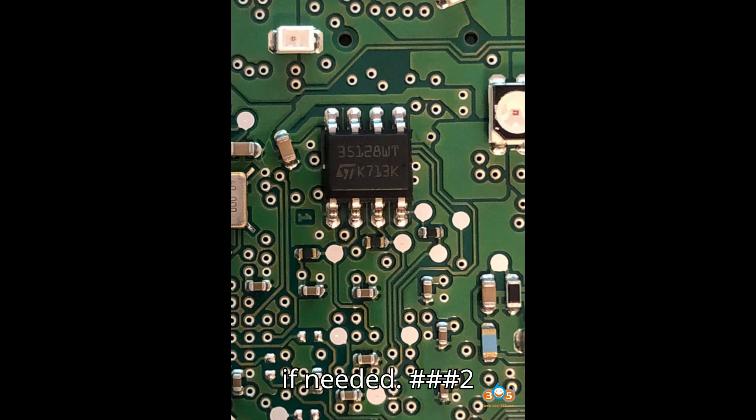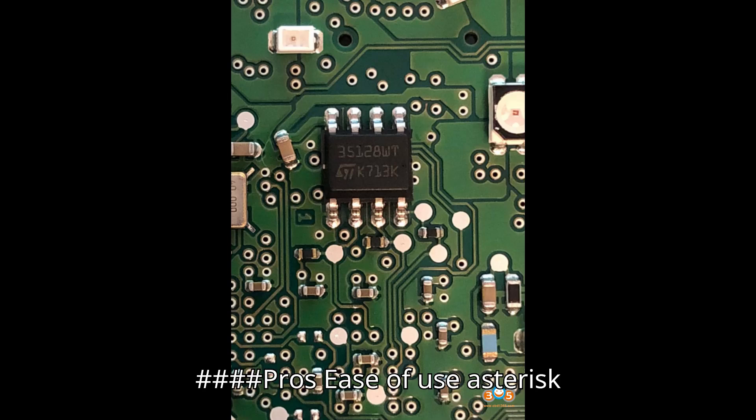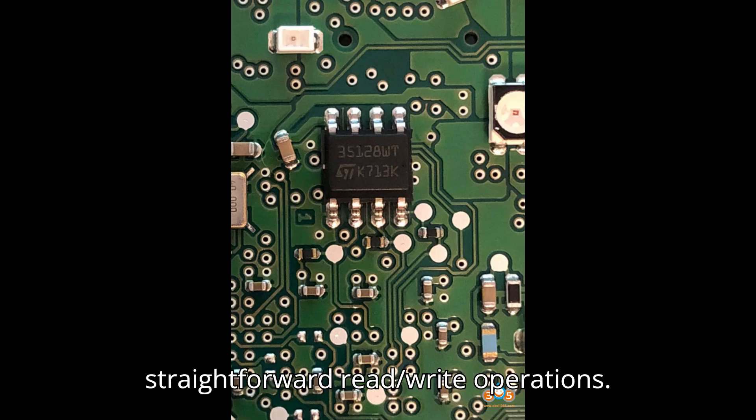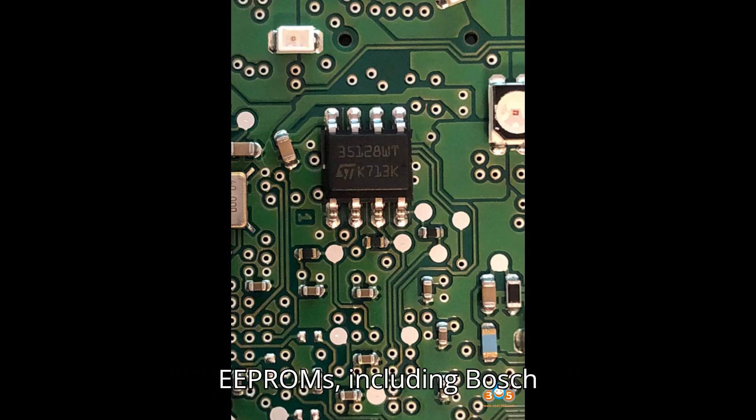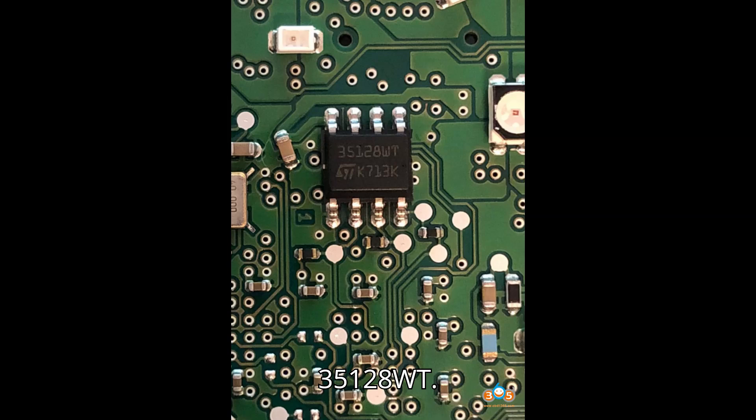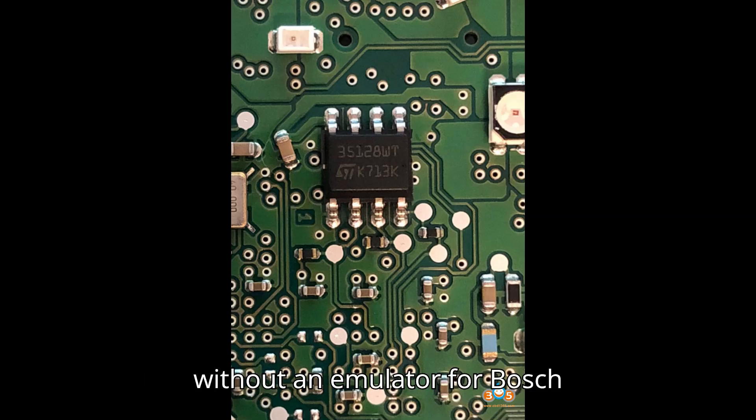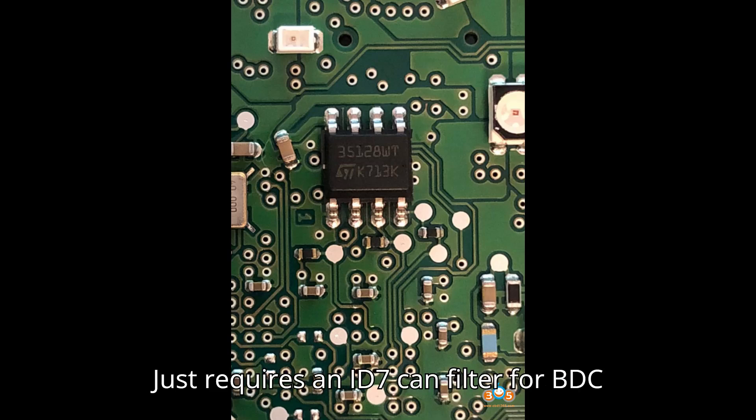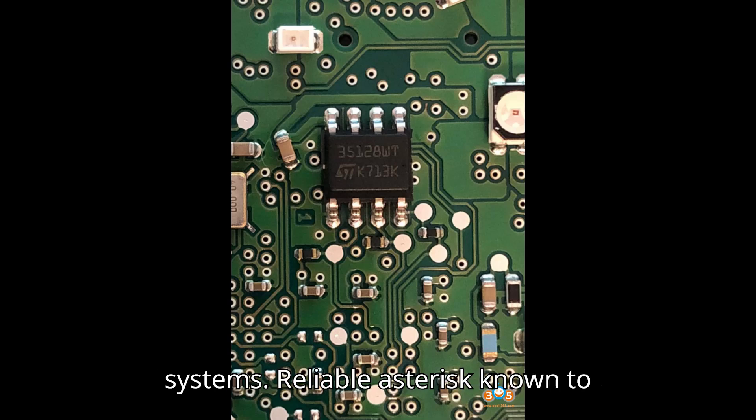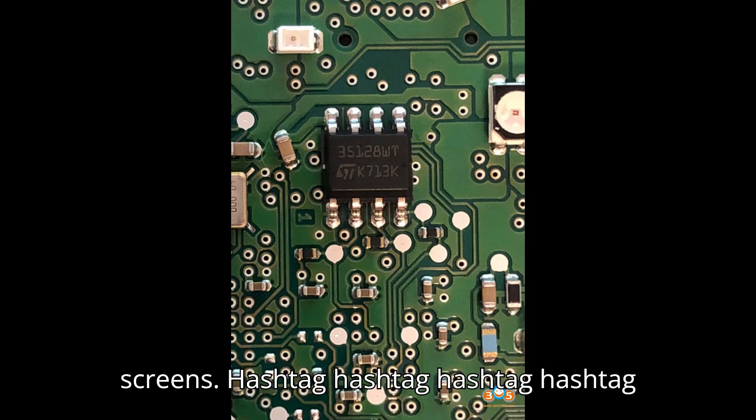DP4 Diagprog 4. Pros: Ease of use - straightforward read/write operations. Versatile - works with multiple EEPROMs, including Bosch 35128WT. No emulator needed - can work without an emulator for Bosch 35128WT, just requires an ID7 can filter for BDC systems. Reliable - known to provide good results without black screens.